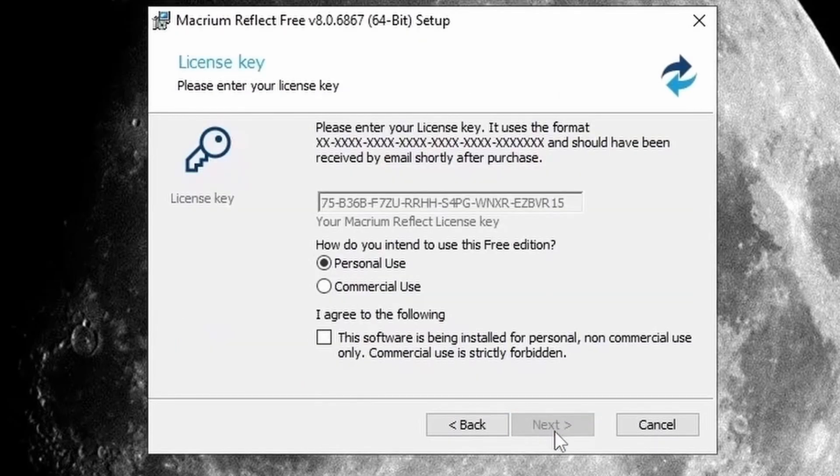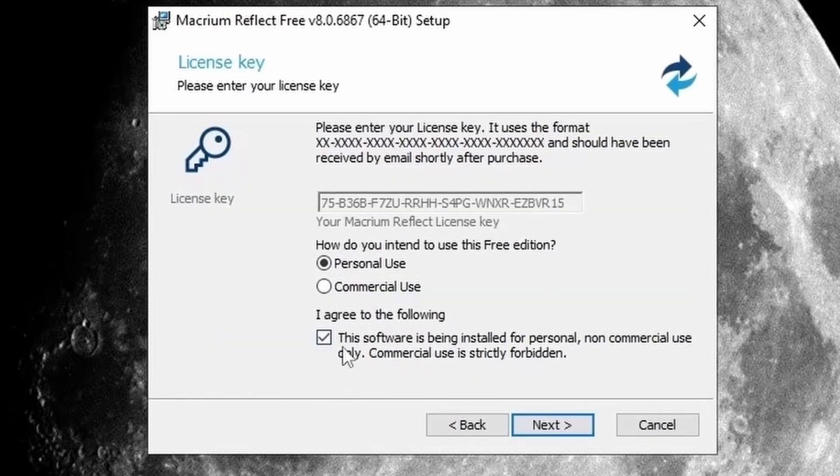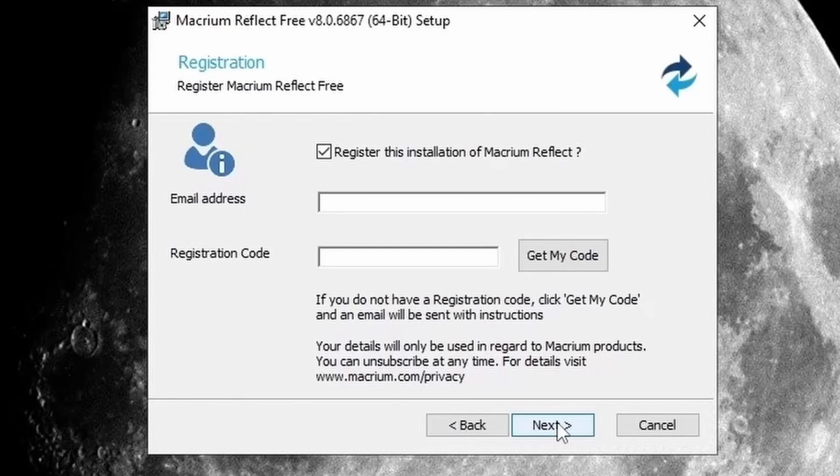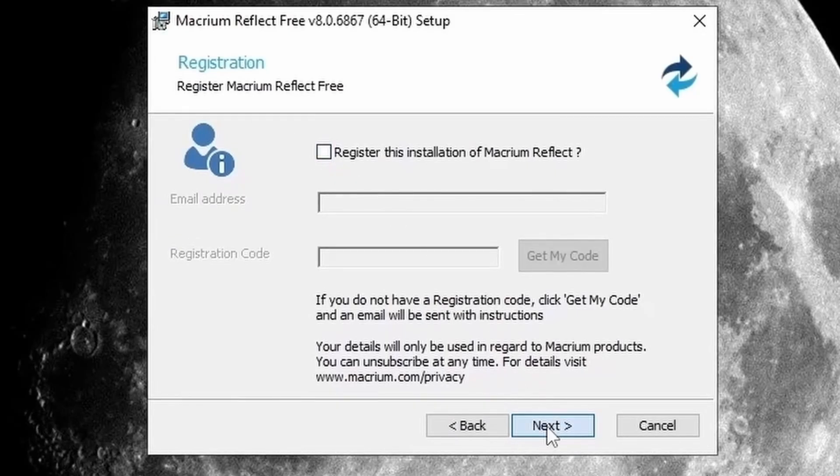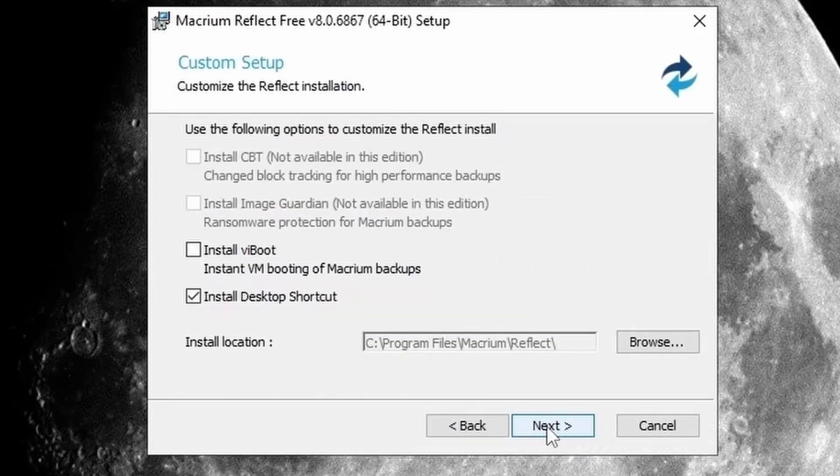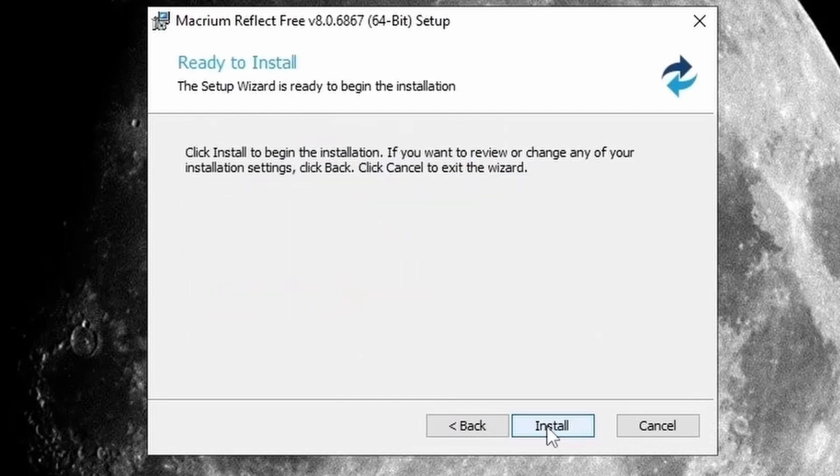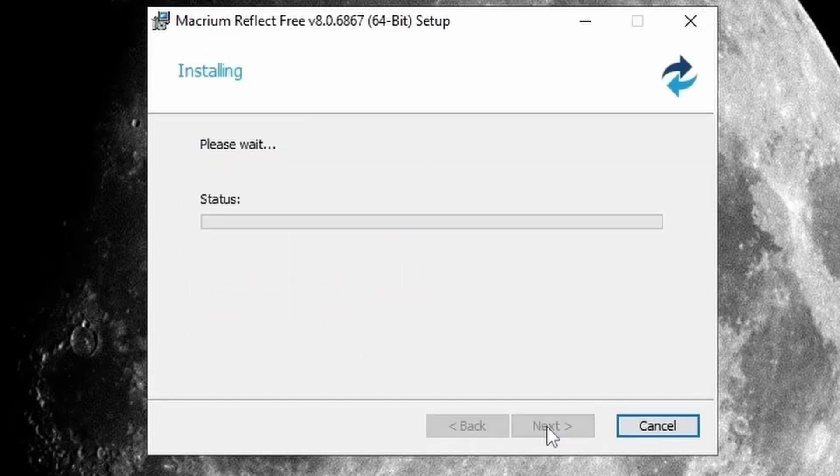And after selecting I agree to the following, click on Next. Then if you do not want to register, uncheck this, and then click on Next, then click on Next here, and click on Install.